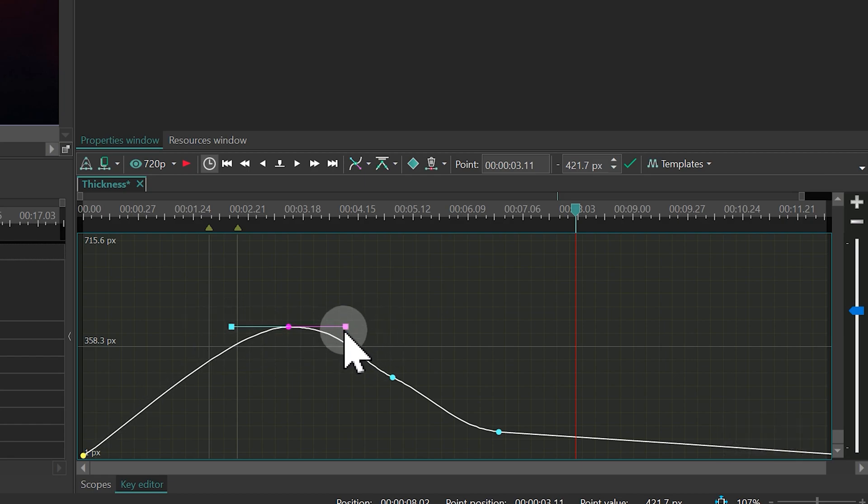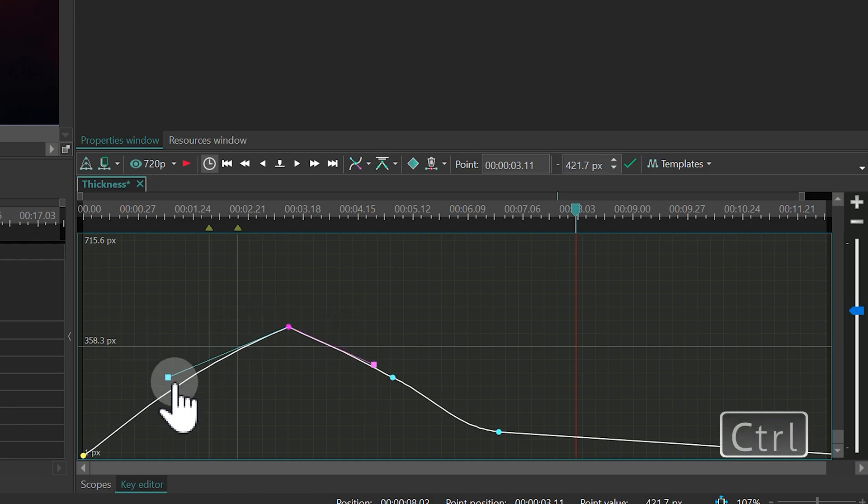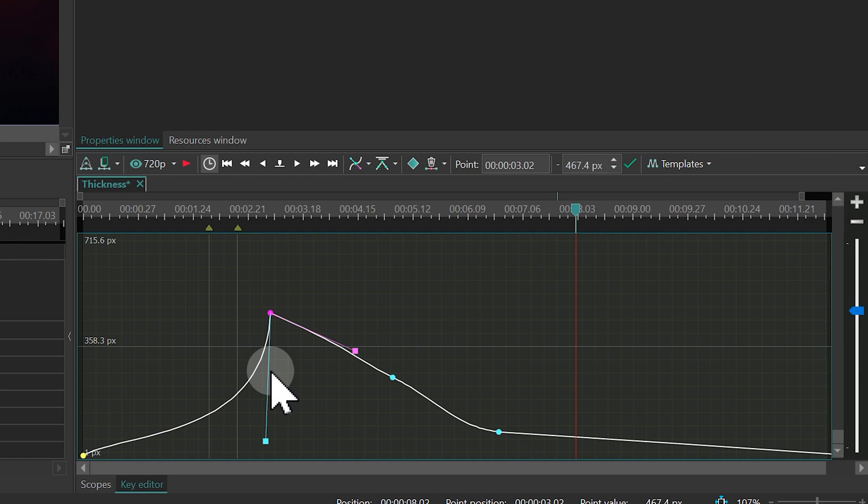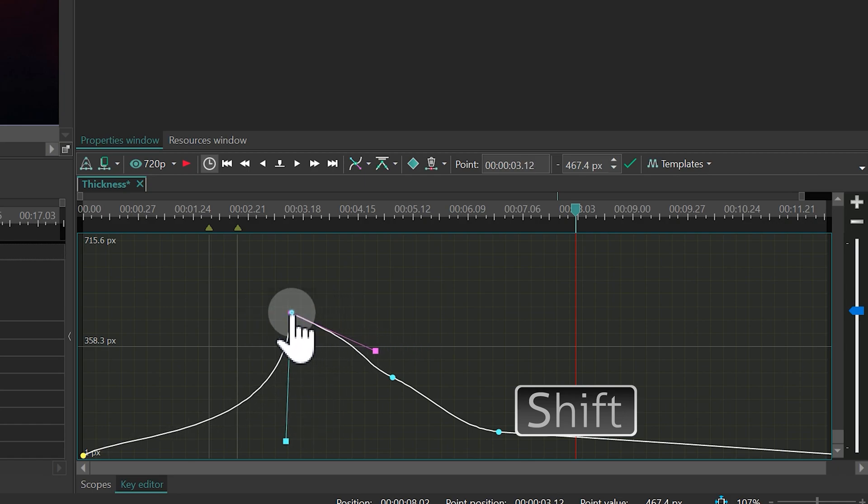If you want to edit each anchor separately, hold Ctrl and drag the anchor on the handle. If you need to move a key only along one axis, hold Shift and move the point either horizontally or vertically.